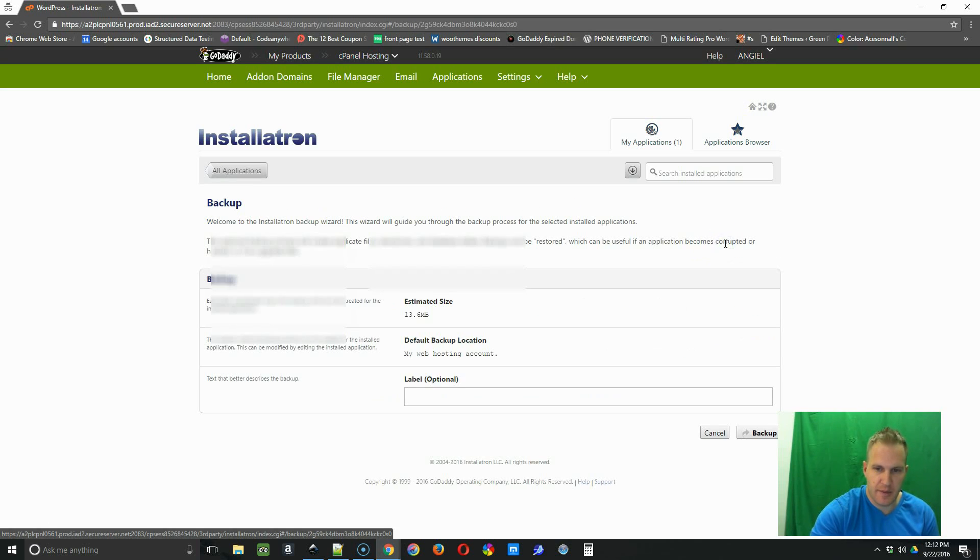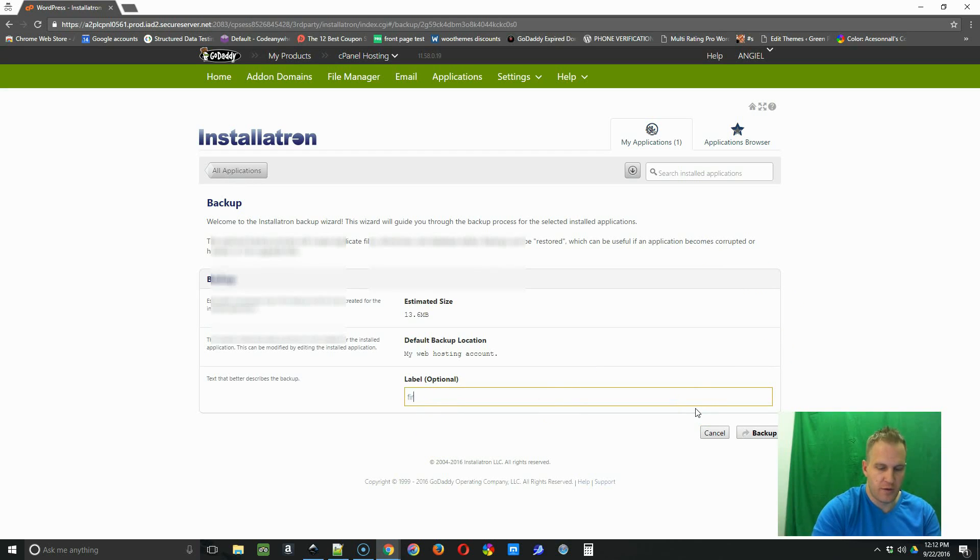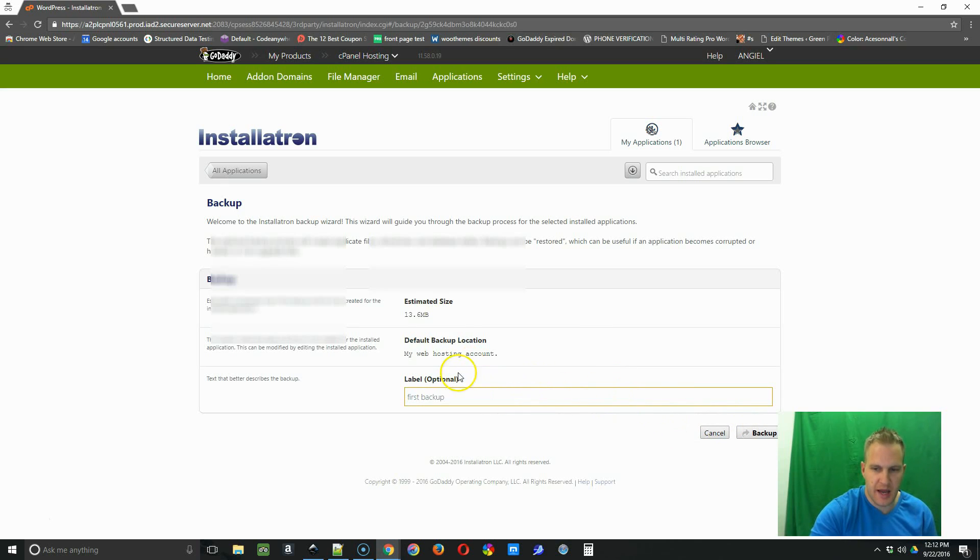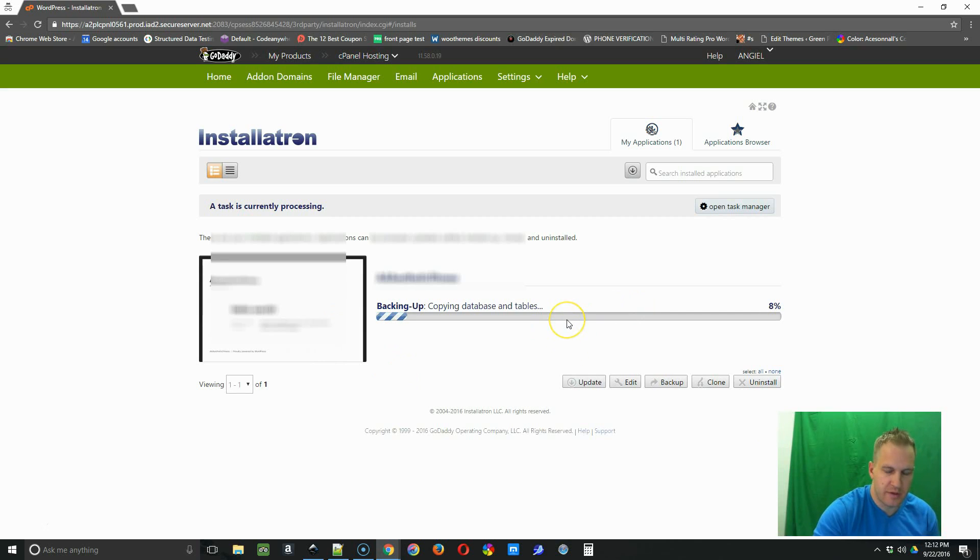You can label the backup whatever you want, you can put it as the date or first backup, whatever you want to name it to help you find it quickly. So after you're done with that, you're going to click backup and the backup process will start right away.